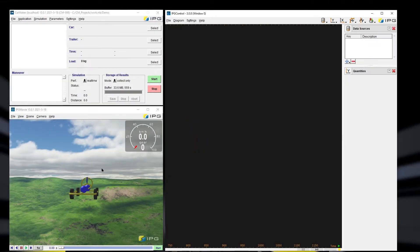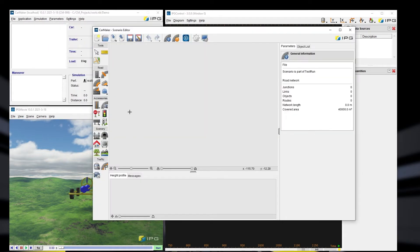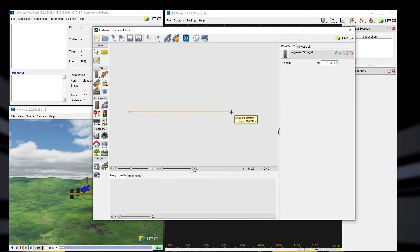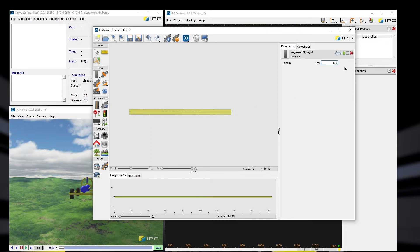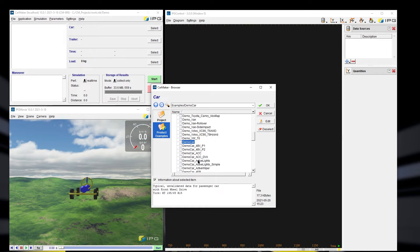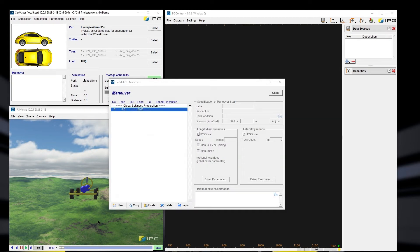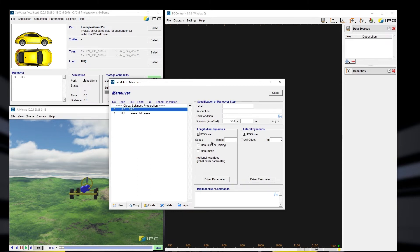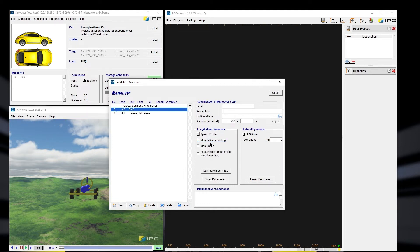I have CarMaker open. Let me create a small road — around 10,000 meters — and create one easy route. Once I have my road and route ready, I'll use the demo car and create a maneuver for 500 seconds. Under the longitudinal dynamics I need to select the speed profile.